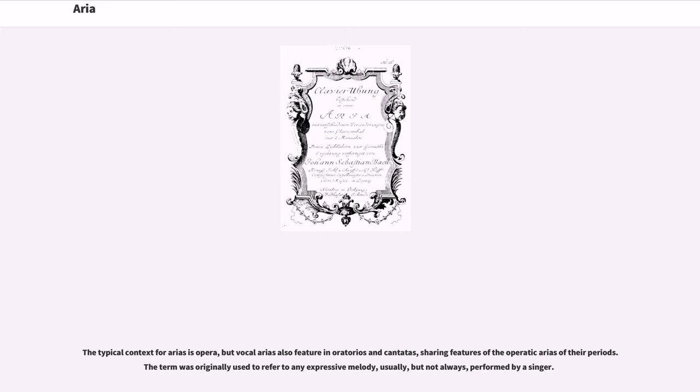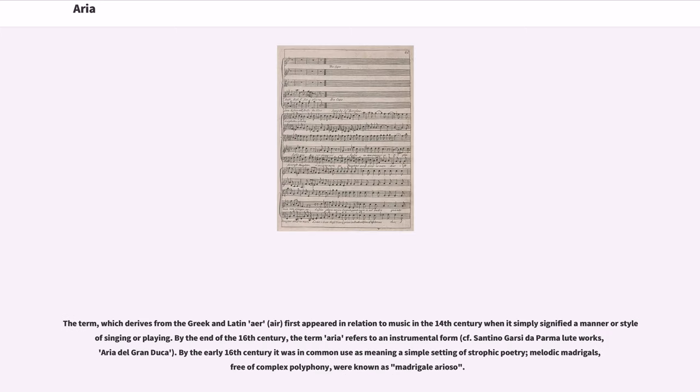The term was originally used to refer to any expressive melody, usually but not always performed by a singer. The term, which derives from the Greek and Latin 'air', first appeared in relation to music in the 14th century when it simply signified a manner or style of singing or playing. By the end of the 16th century, the term aria refers to an instrumental form.